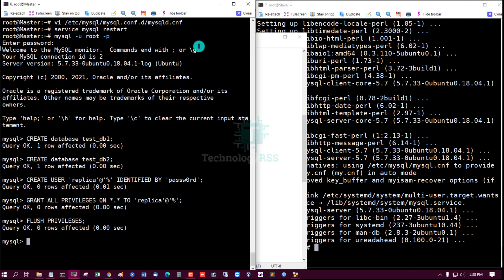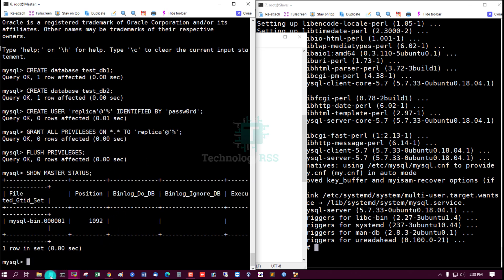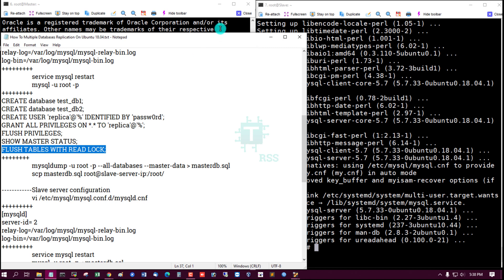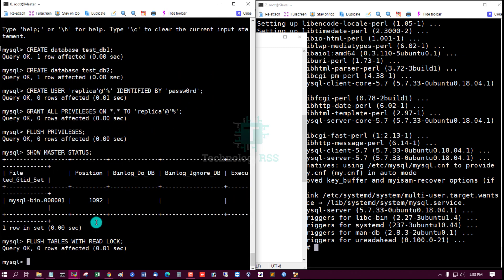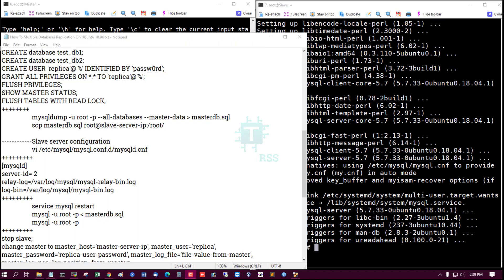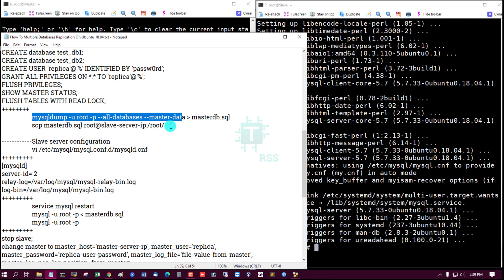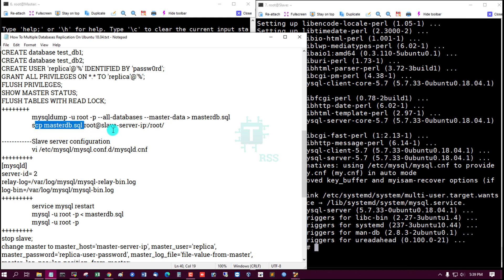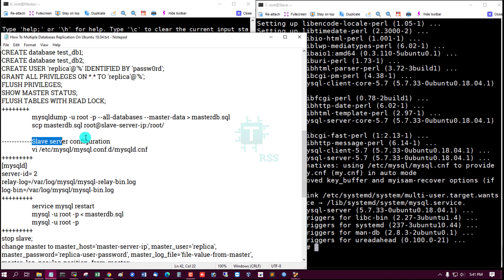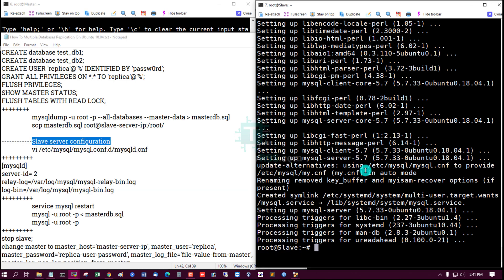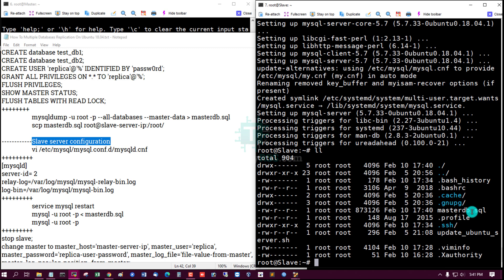Run SHOW MASTER STATUS to get the current log file and position. Open another terminal to backup all master databases, then copy the master db2 SQL file to the slave server using the scp command. Check the slave server — the master db2 SQL file is there.